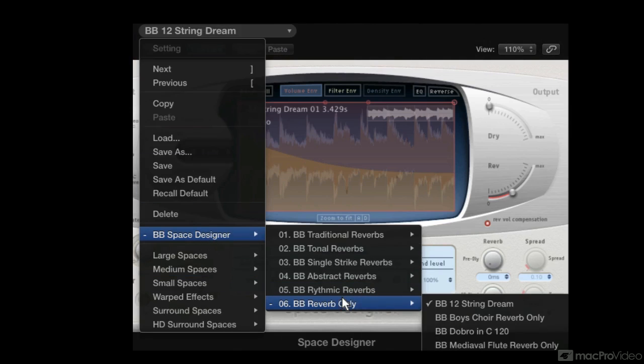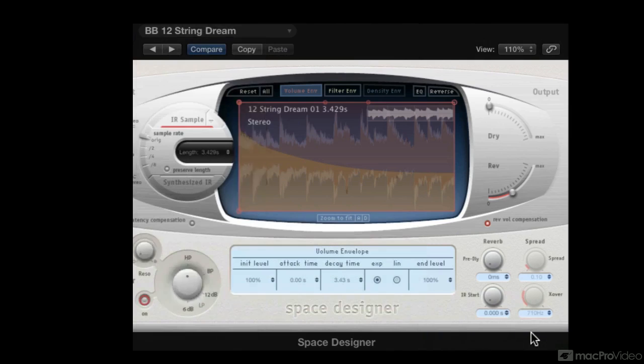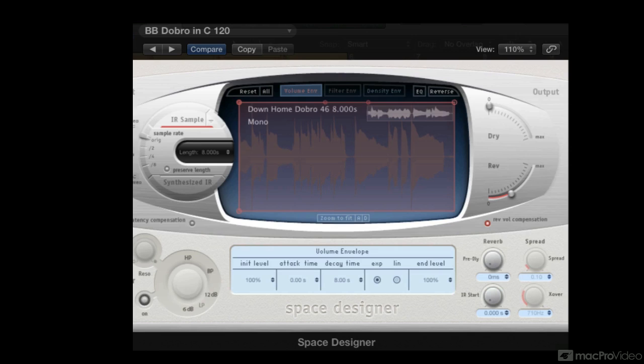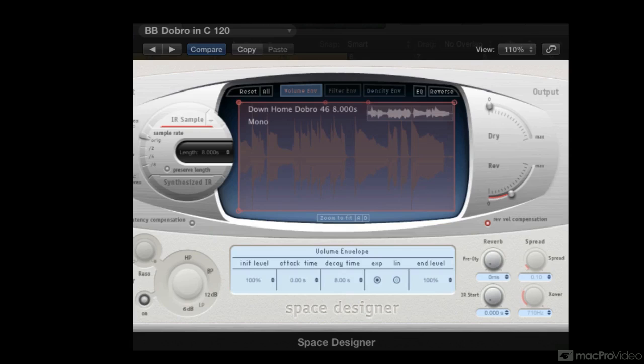More melodic stuff would include this Dobro. So what I'm doing is I'm taking melodic phrases and turning them into convolution reverbs. And it doesn't end there because I can also do the same with drums.